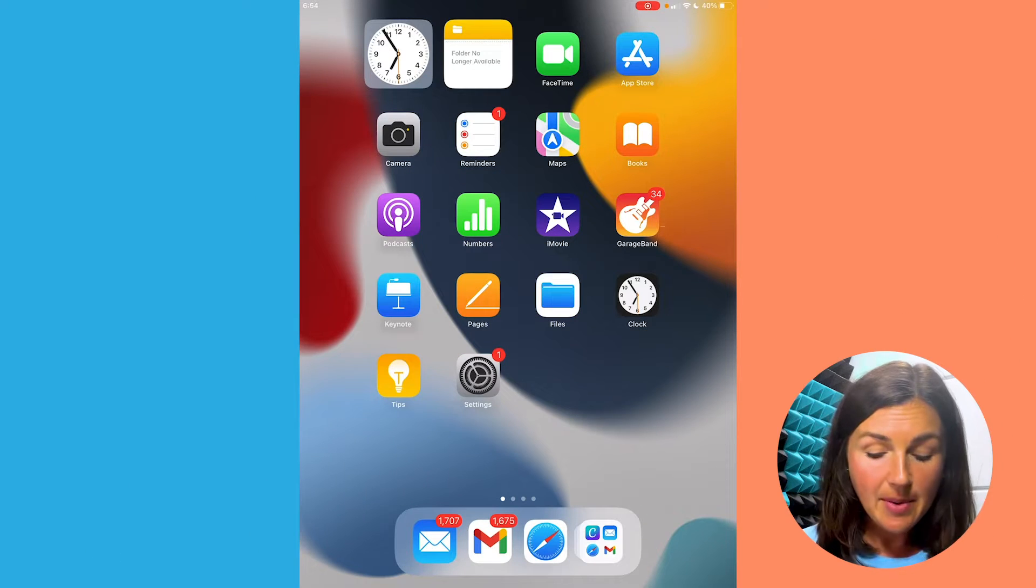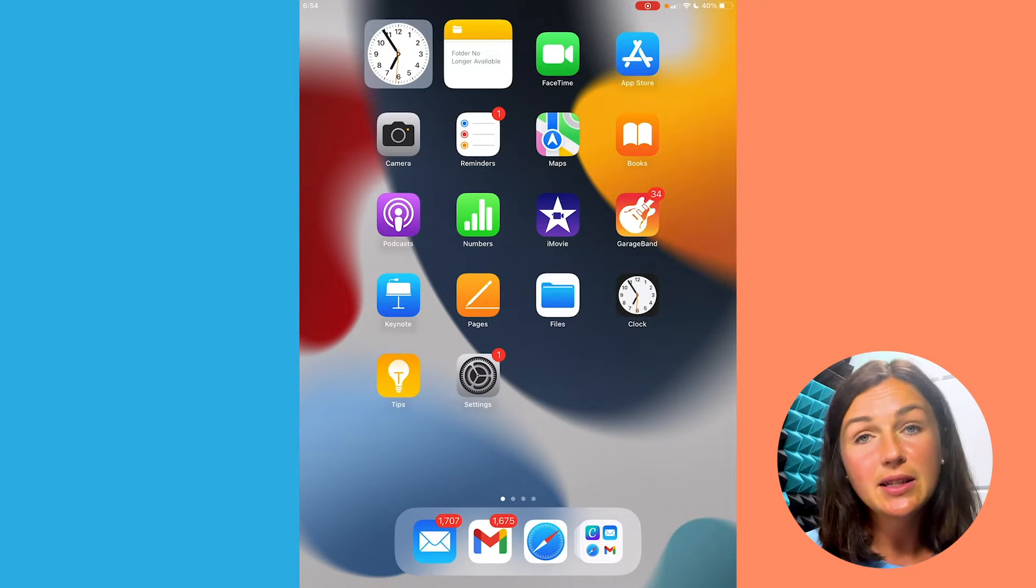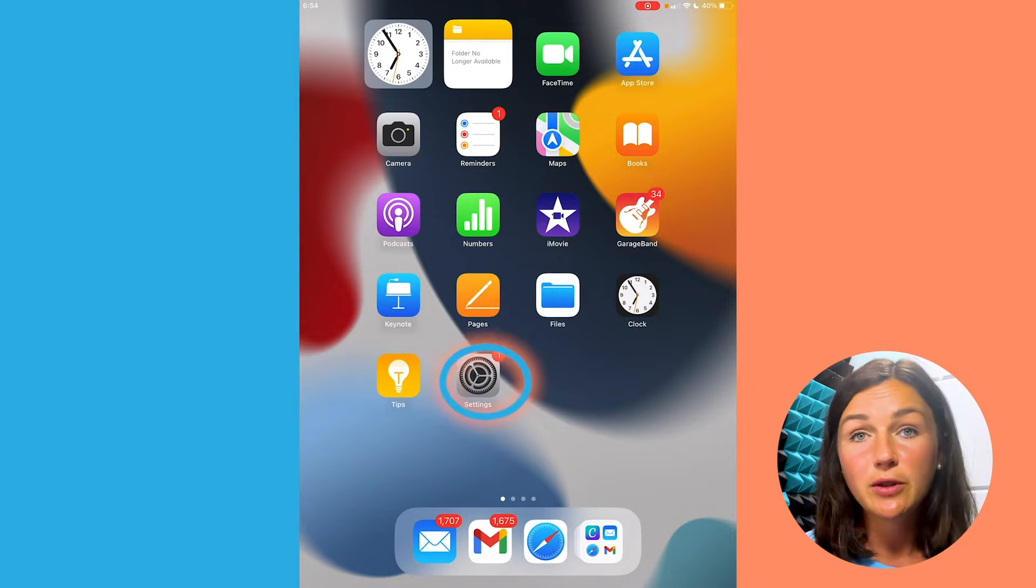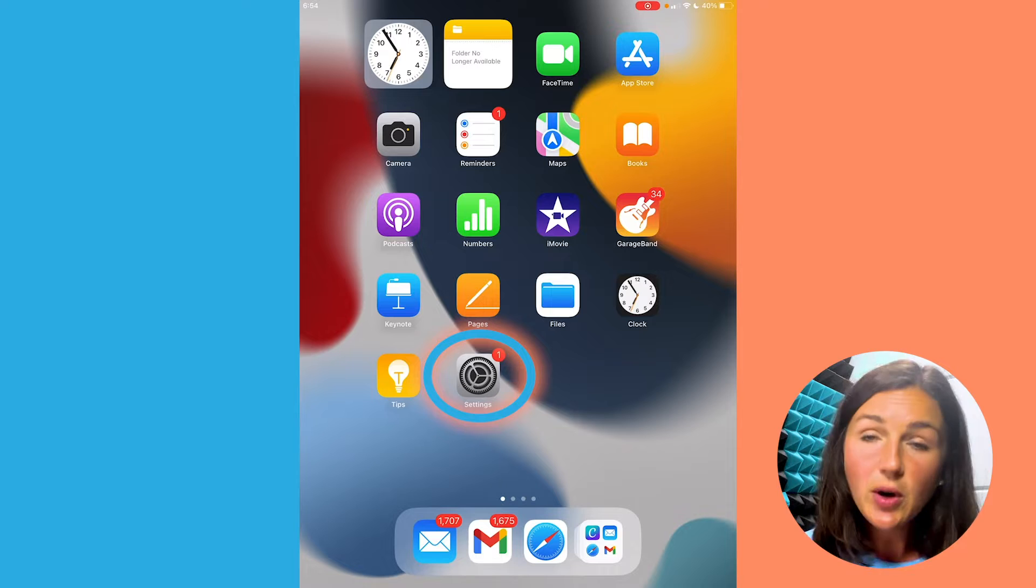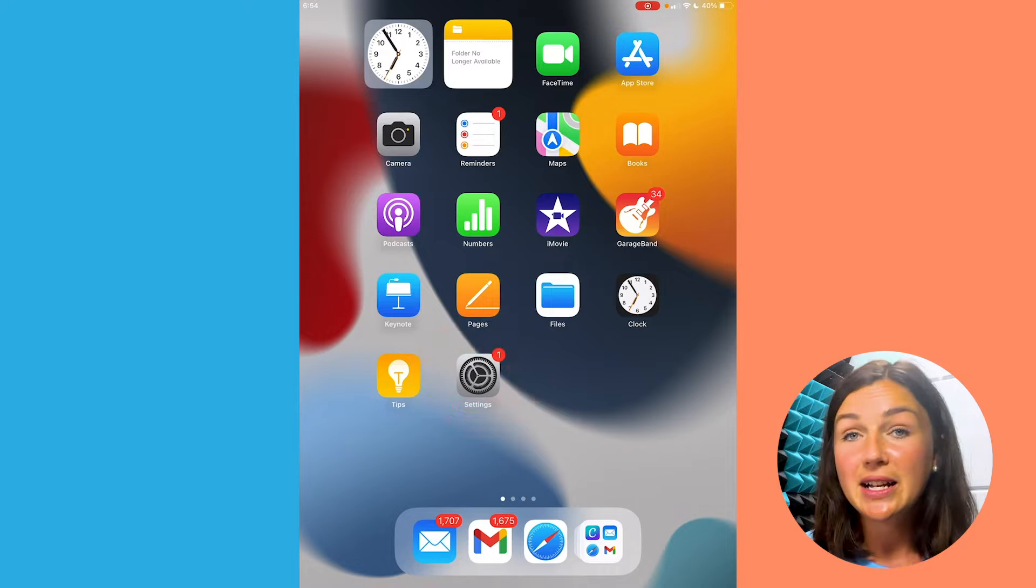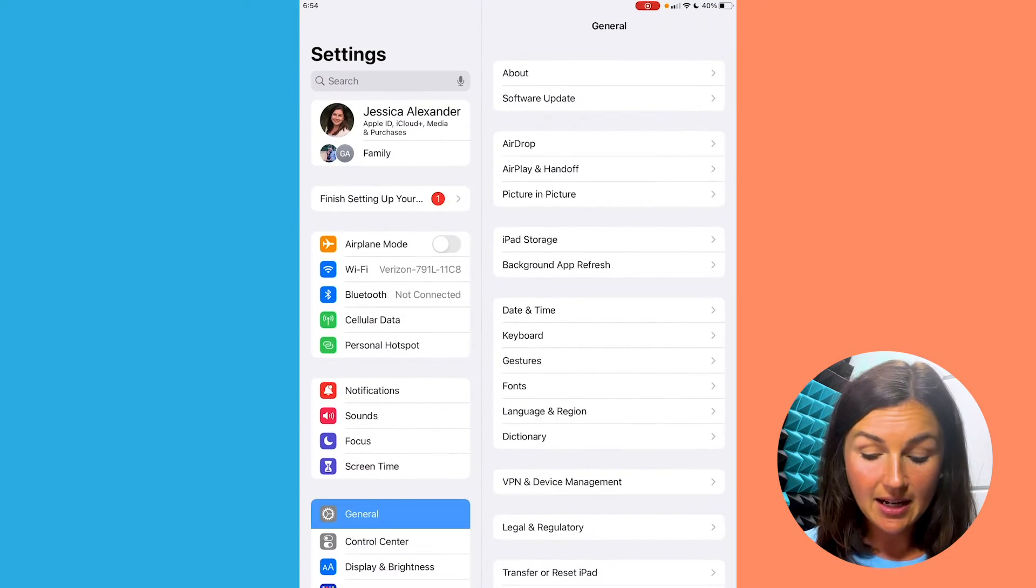So here I am on my iPad. The same steps work if you're using your iPhone, and I'm going to navigate to my Settings gear icon.